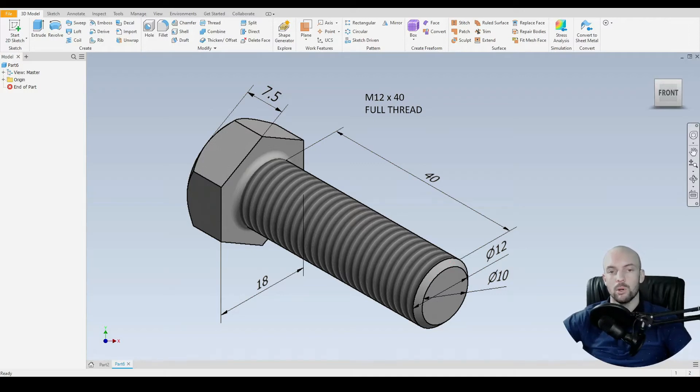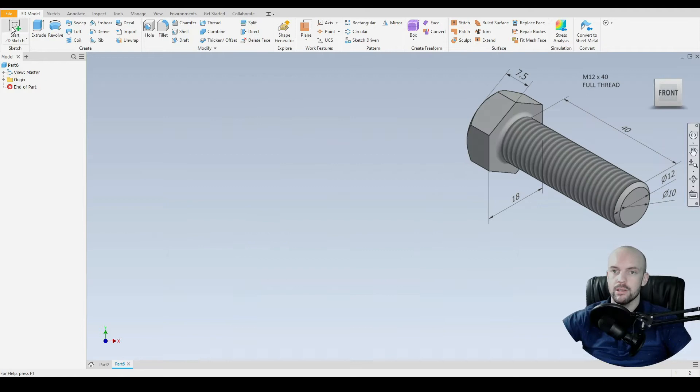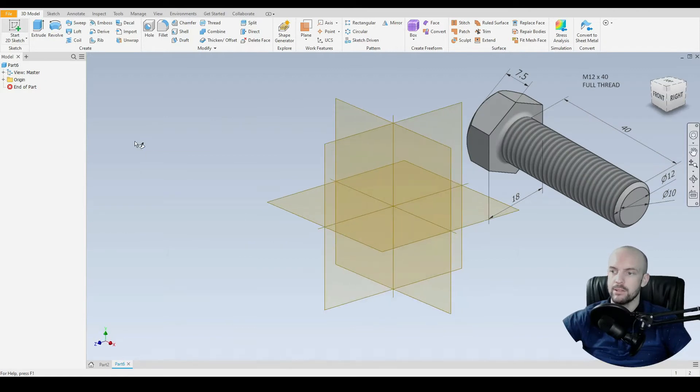In this tutorial, we'll model an M12 hex head bolt. So to do this, let's start a 2D sketch.